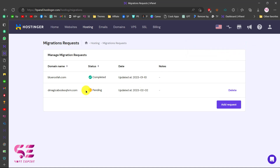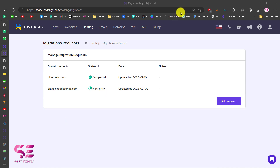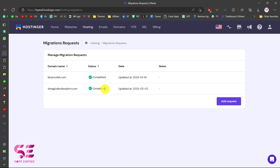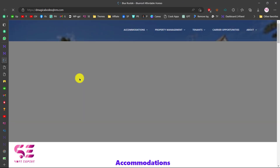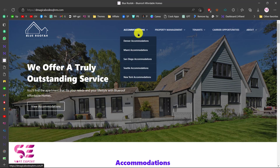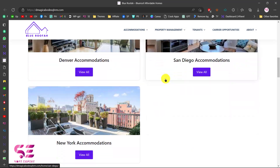You have successfully submitted the migration request and it is now pending. We will need to wait. Once you refresh the page you will see it is in progress. After a few minutes, refresh again and you can see it's completed. Now let's visit the domain — you can see we have a complete website with all the pages, the logo, animations, properties, and so on.